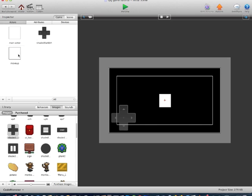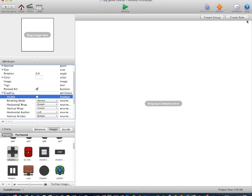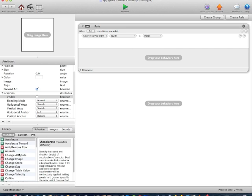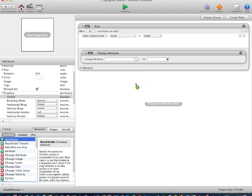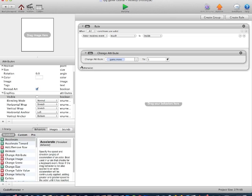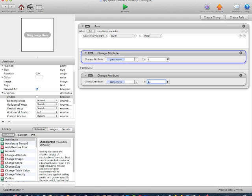So now we'll go into the Actors section and open up the MoveUp actor. Locate the graphics, turn off Visible. We'll create a new rule: if Touch is inside — meaning the person playing the game will be able to drag their finger around the D-pad without having to lift it. If Touch is pressed, that's a different story. So we'll choose if Touch is inside, Behaviors, Change Attribute, Game.Move to 1. Otherwise, Change Attribute, Game.Move to 0.